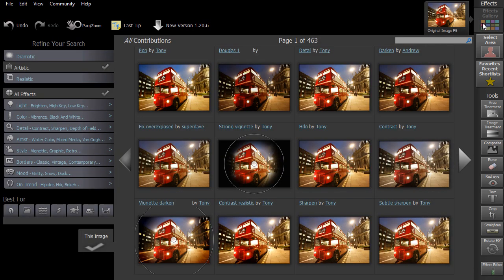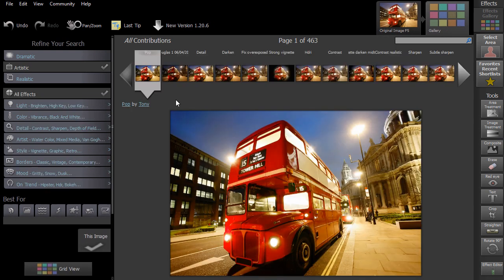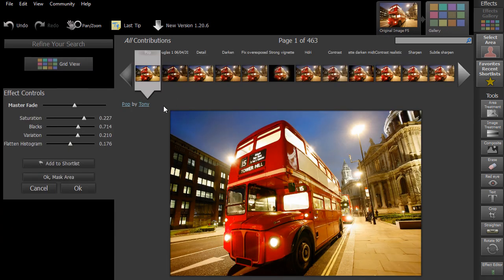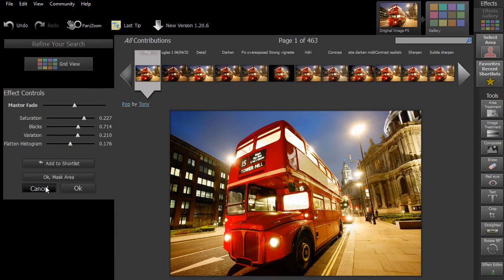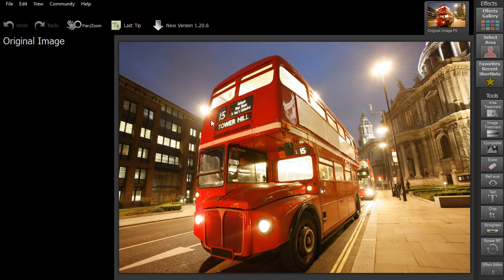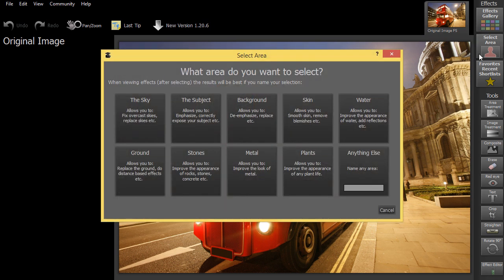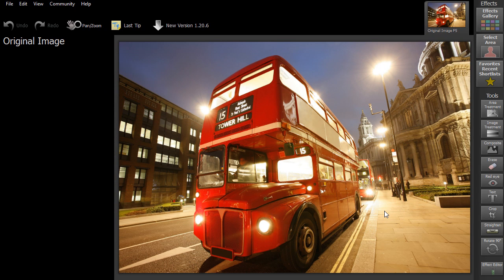The first way you can do this is to browse through the effects and then use the mask tool to select an area. The second approach is to select the area first and then browse the effects gallery.